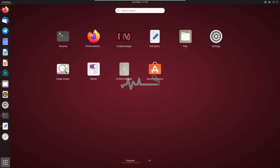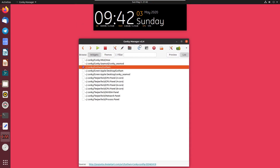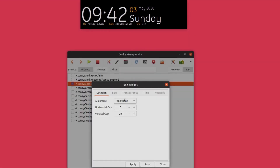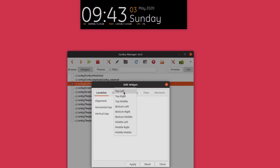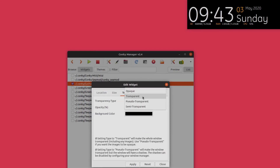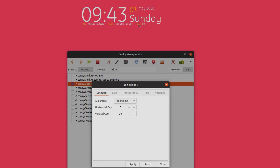Search for Conky Manager and open it. By default you get a set of widgets. If you click any of them it gets enabled — for example, enabling this one places it on the desktop. You can change its look, font, size, and color. You can also change the background. Clicking on the settings lets you reposition the widget — for example, top-right — and you can also set it to transparent.